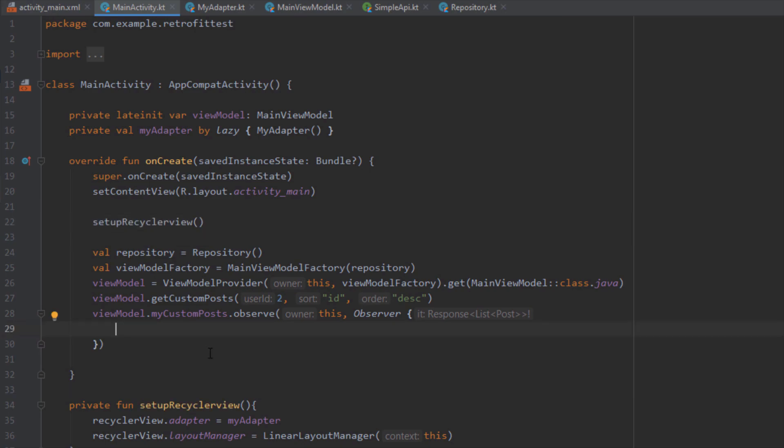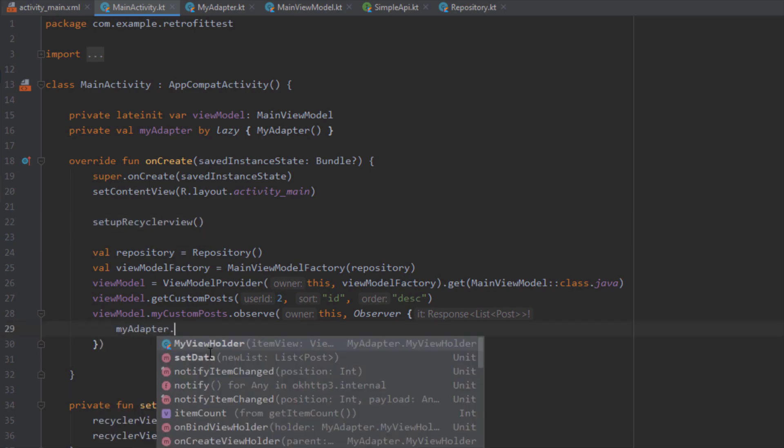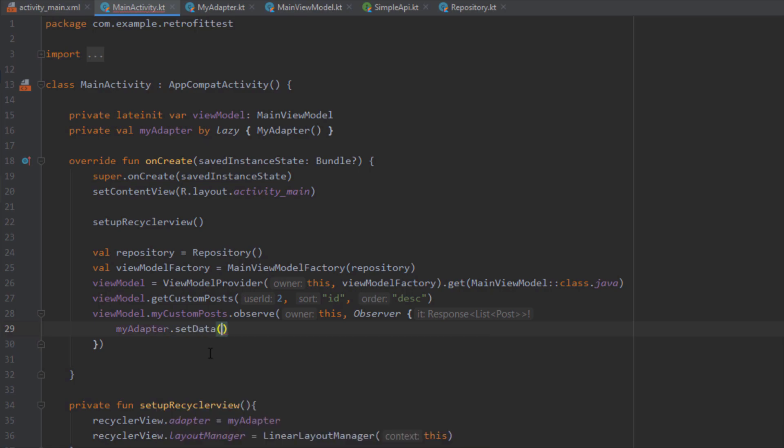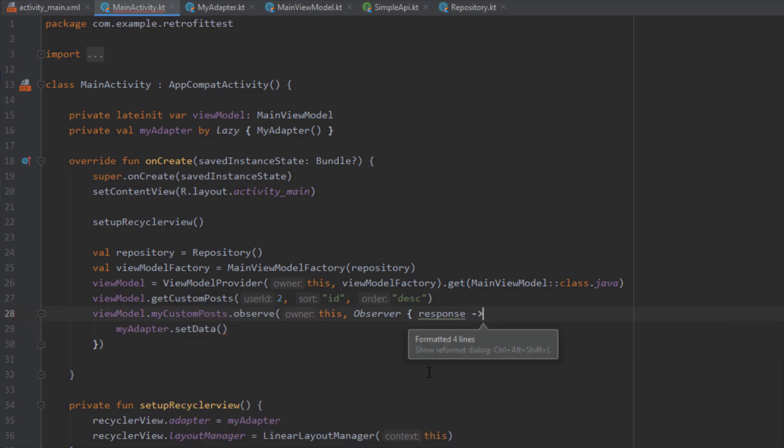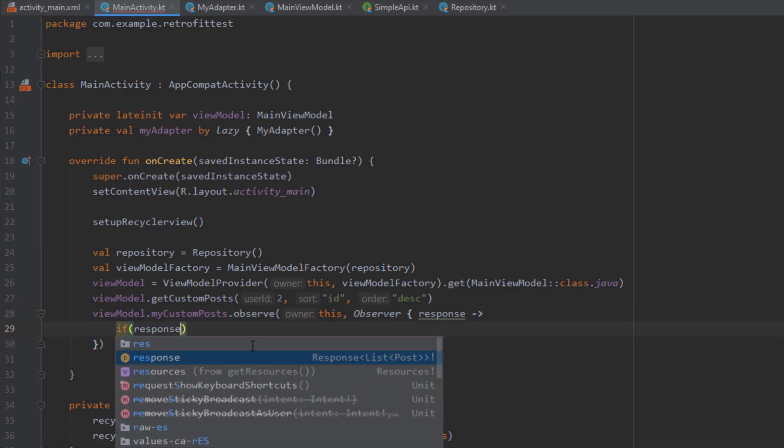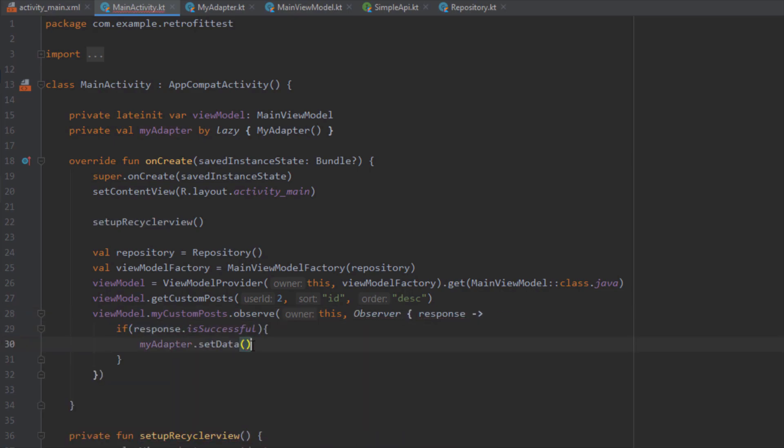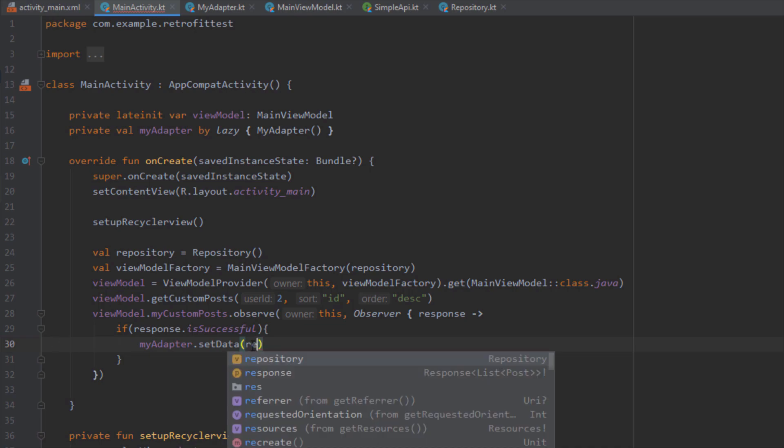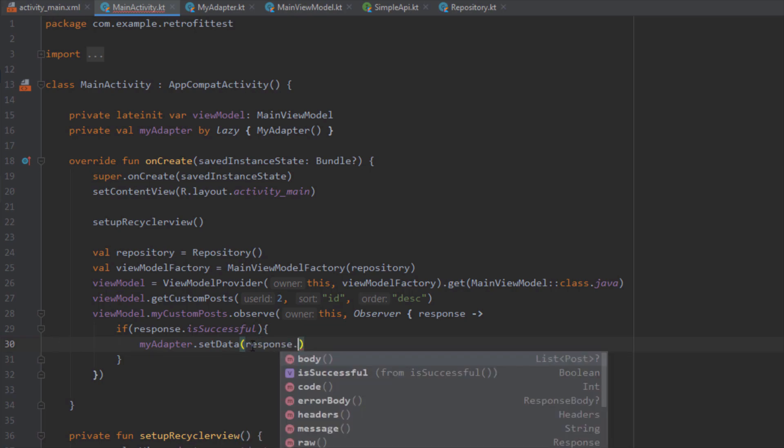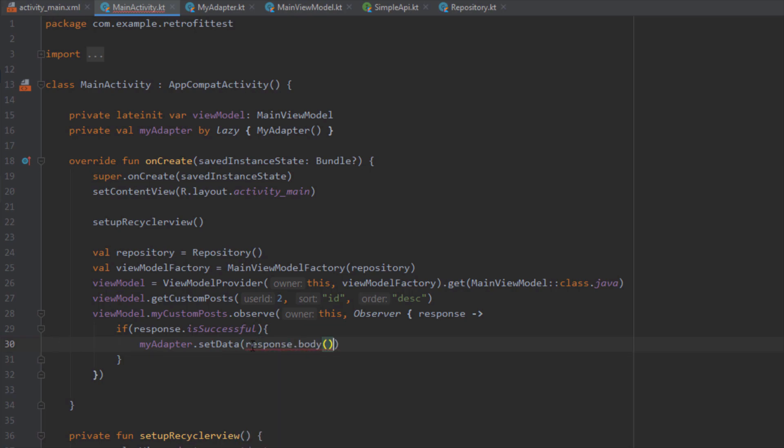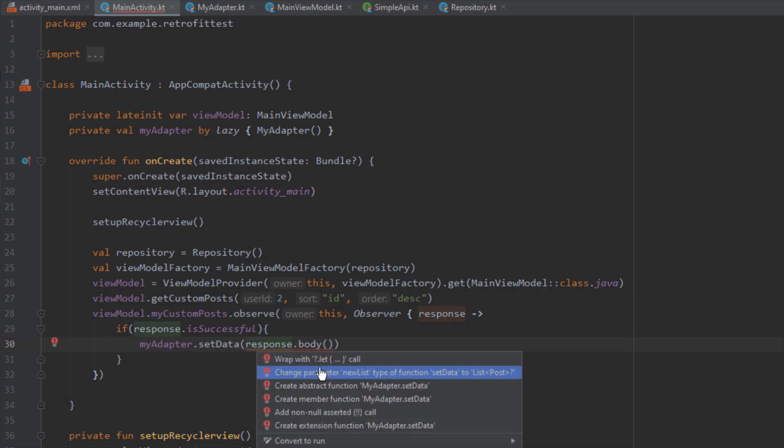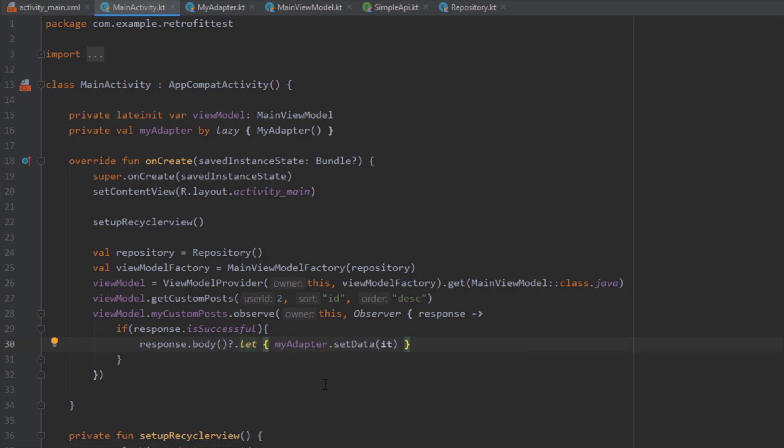Inside this observer we want to basically call our setData function from our RecyclerView adapter, but first we need to get this response and we need to check if this response is successful. Only if this response is successful then we want to set the data. Just pass this response.body as a parameter because that's the actual list of posts.